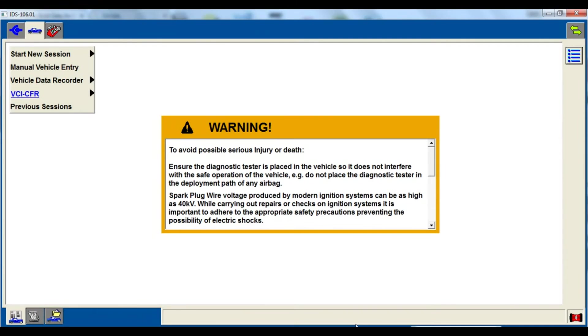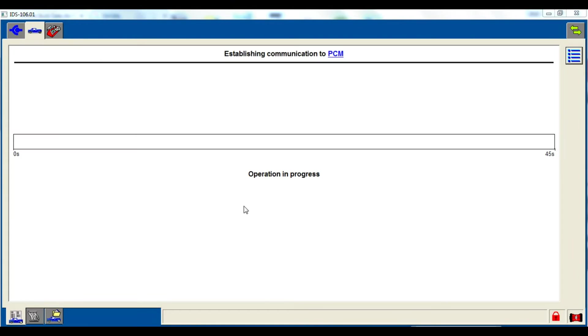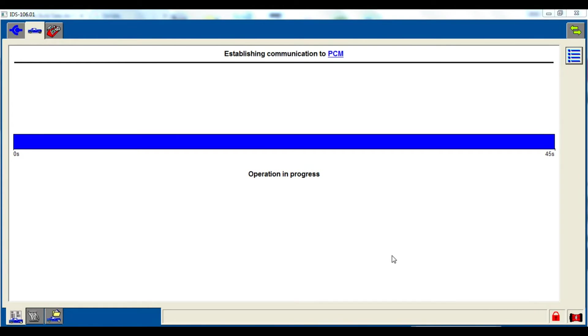Go ahead and open up the software that you're going to use to program this vehicle, whether it's IDS or FJDS.